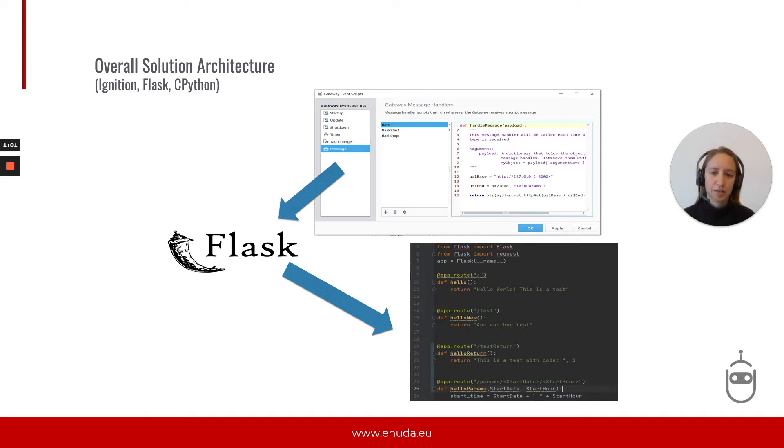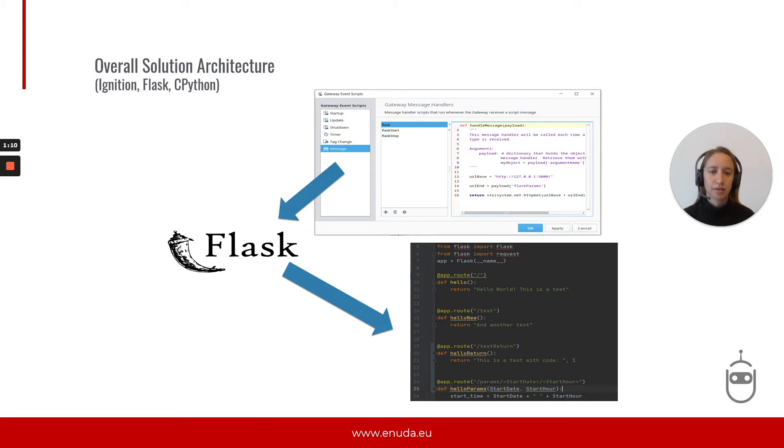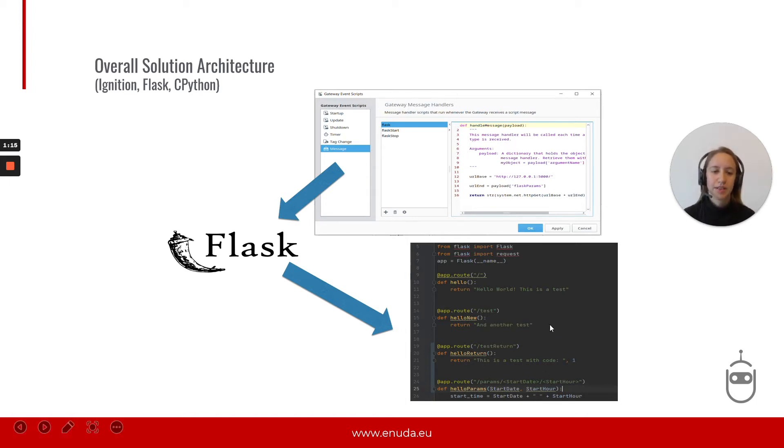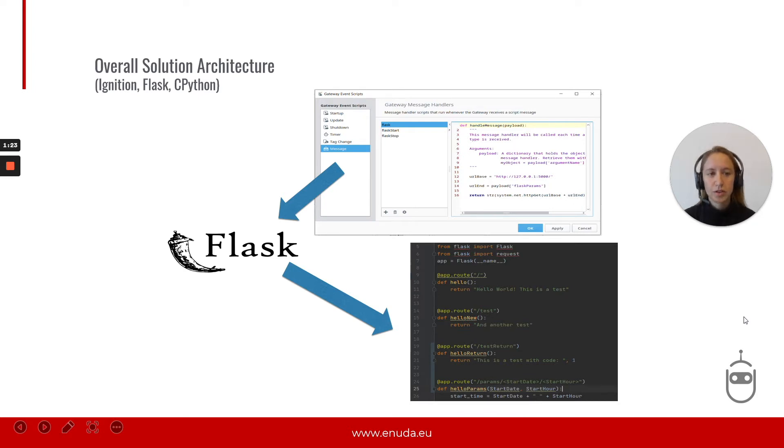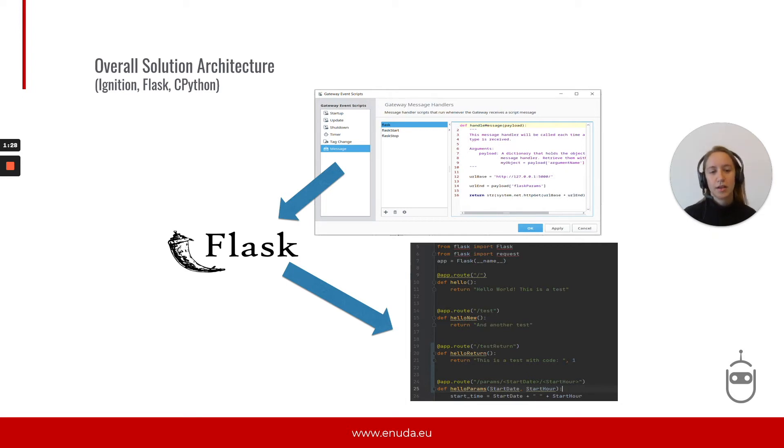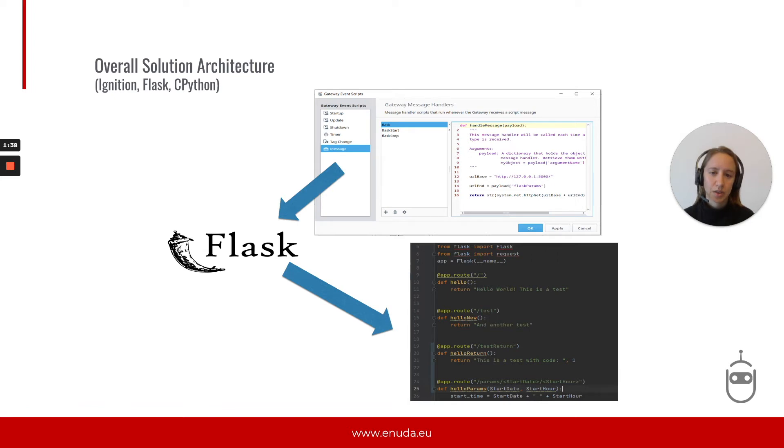And the CPython interpreter allows us to use most of the libraries and frameworks that are used in the machine learning community and which are not available in Jython. In order to call the CPython scripts, we will use the Flask framework by setting up a Flask server on our computer through which we can transfer some messages to our CPython scripts and, vice versa, return the responses that we need to Ignition.